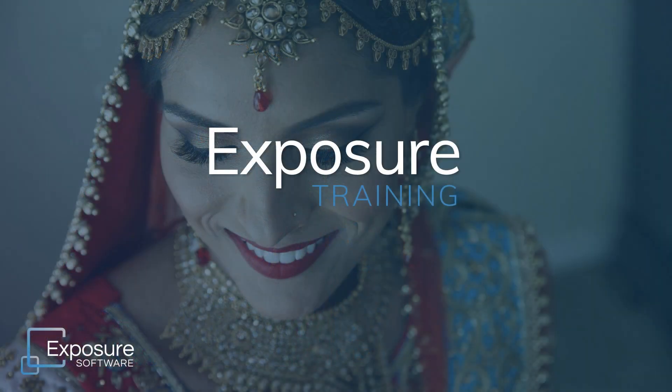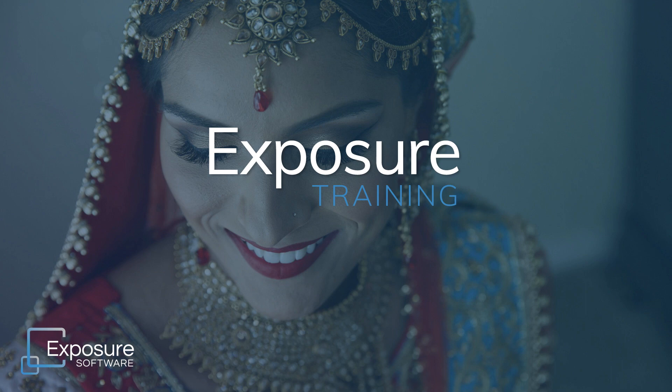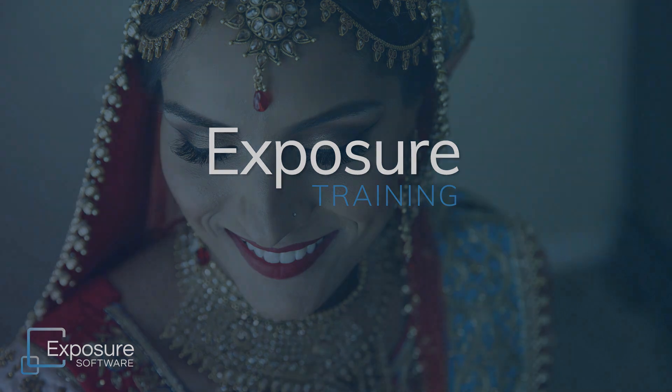And that completes our lesson on retouching portraits in Exposure. If you'd like to get updates about all our latest videos, you can subscribe to our channel on YouTube.